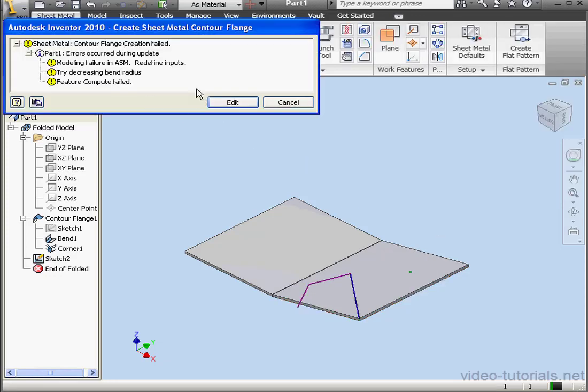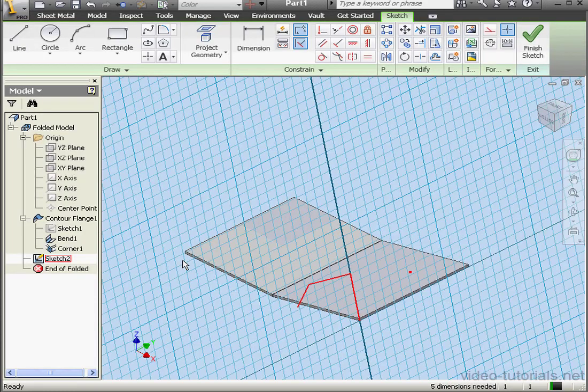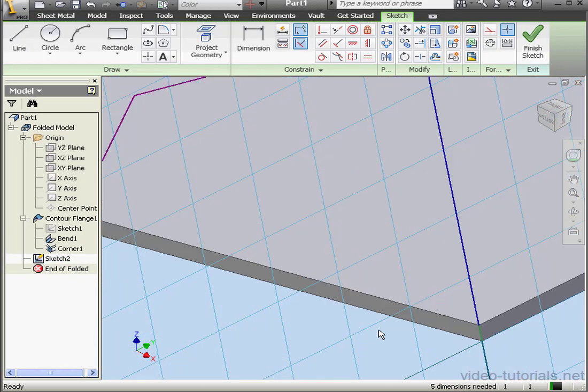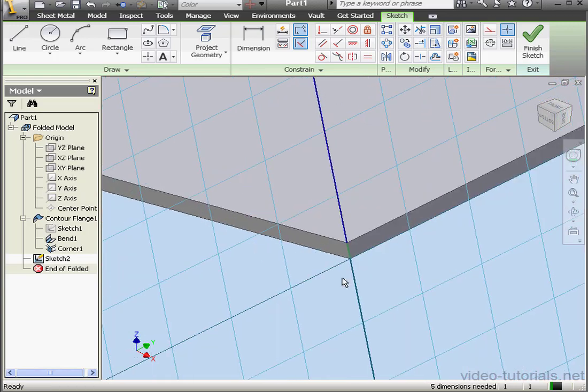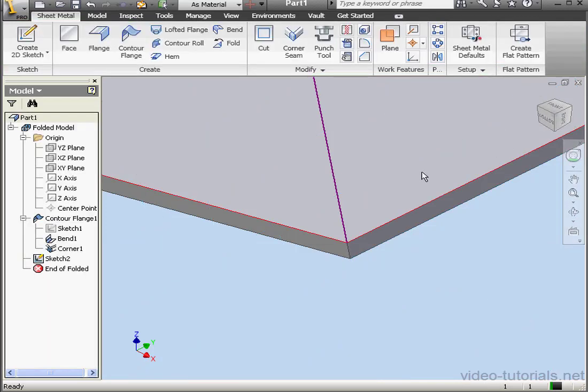We get some suggestions in the error message box: Redefine Inputs, Decrease Bend Radius. Double-click on Edge 2 and let's make some changes. We'll select and delete this little line here. Let's exit our sketch.